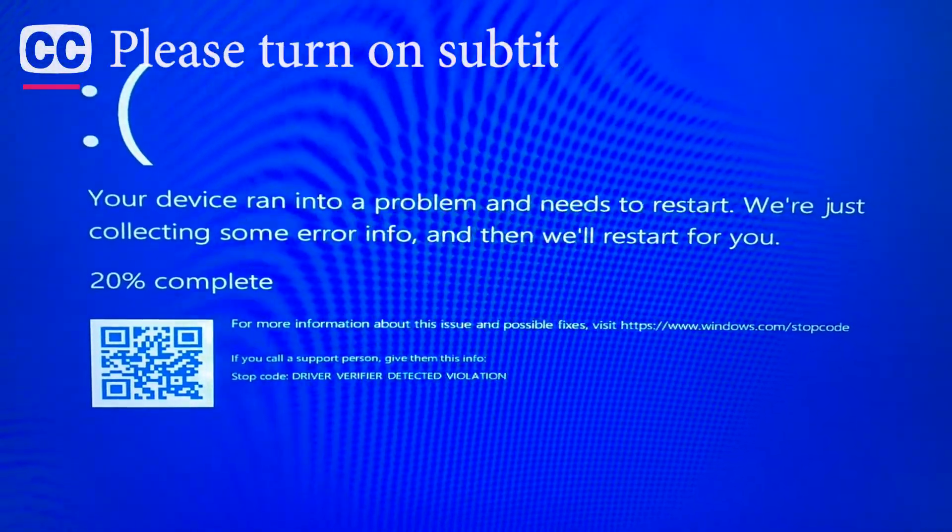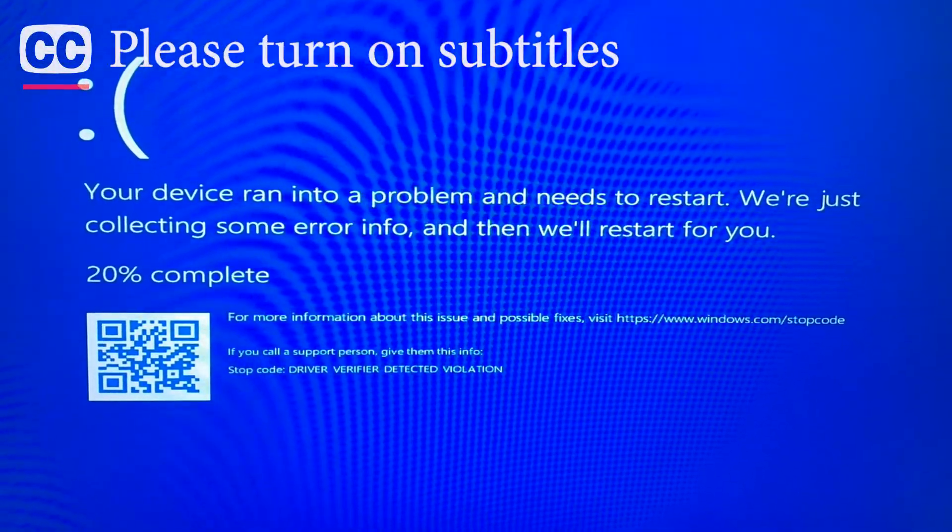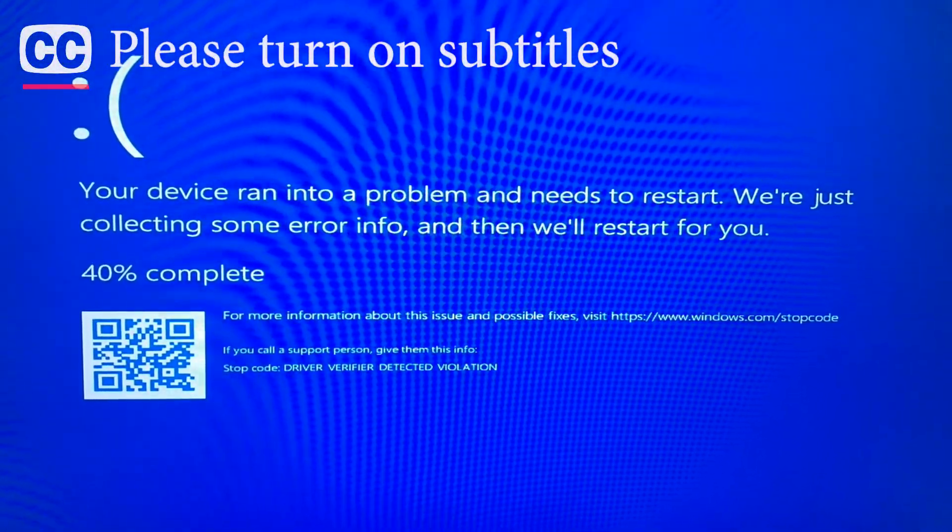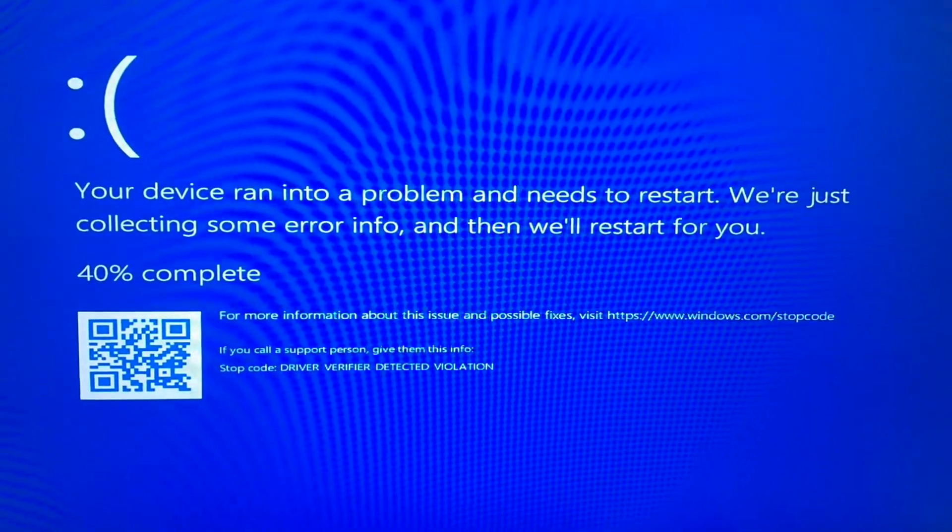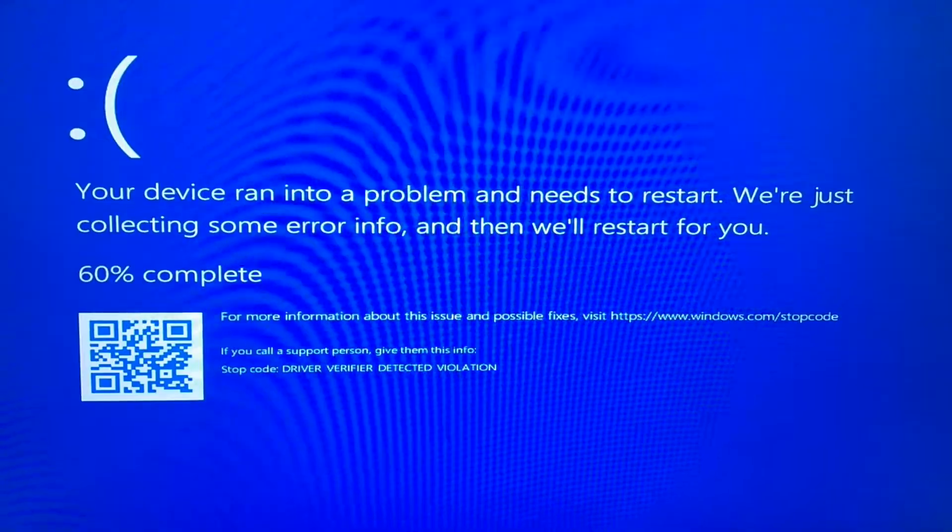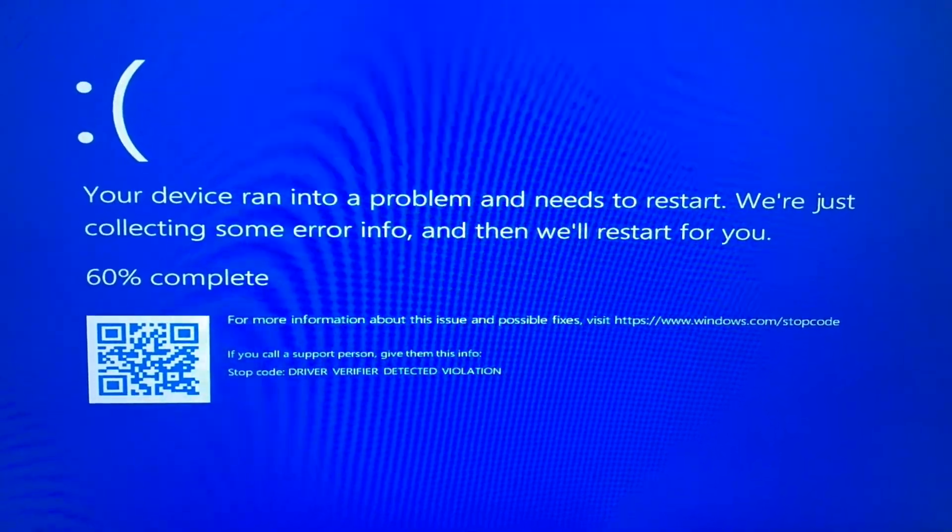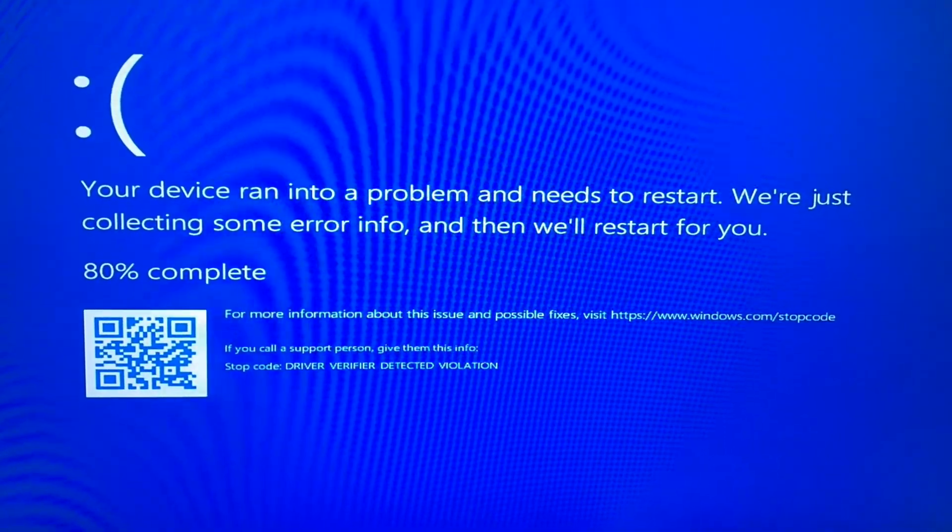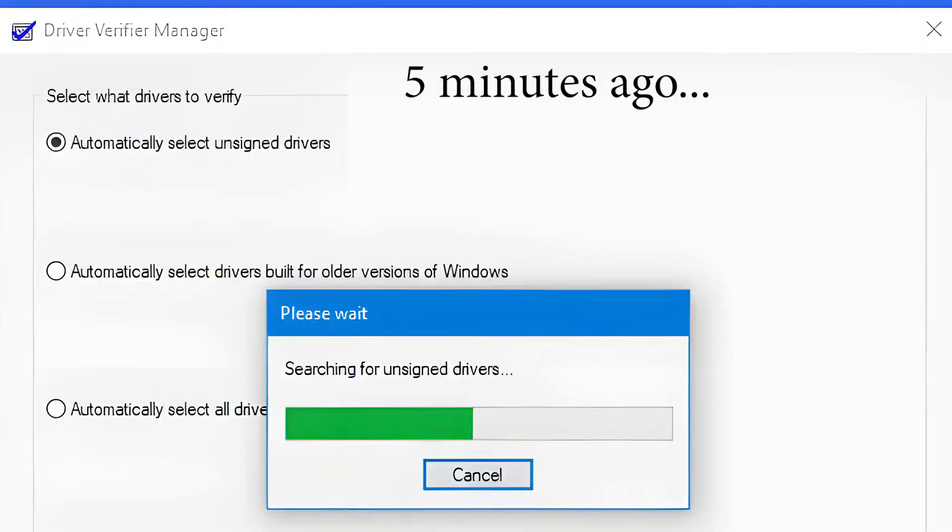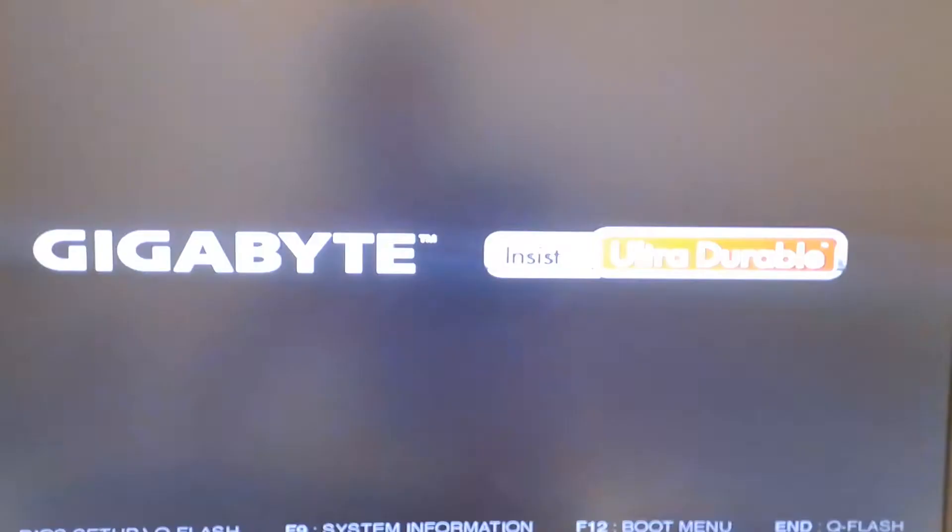Hi guys, I'm TrippyTips. In today's tutorial, I will show you how to repair your computer when it's stuck on an endless loop of driver verifier detected violation blue screen of death. This problem may occur after you've turned on the driver verifier feature of Windows.